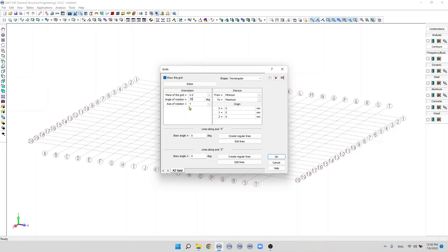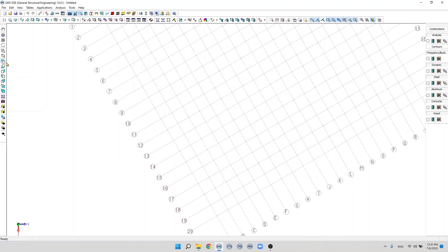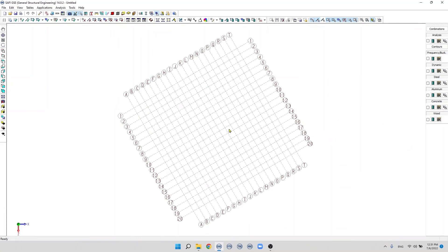For example, if we want to do a rotation around the Y-axis we can specify the axes here. The Y-axis is the global Y-axis, then we click OK. We switch the view to the top view to see the rotation. If you want to deactivate the rotation feature we simply specify the angle of rotation to zero.